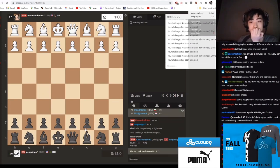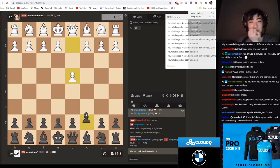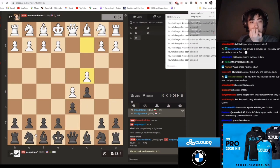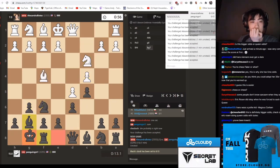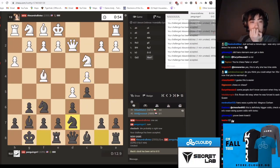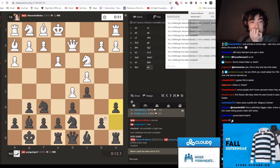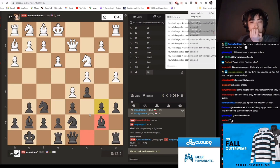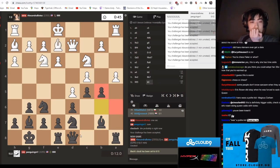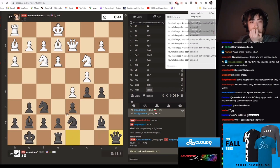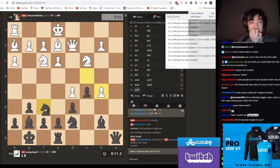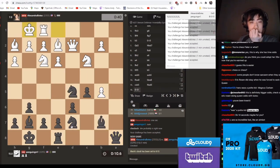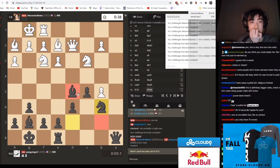Wait, why am I playing some Benoni kind of position? I thought you refuted the Benoni. Yeah, it's such a bad opening. I don't know why I'm playing it. I don't know, we just kind of started playing.